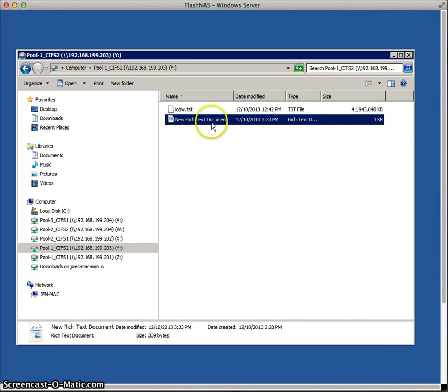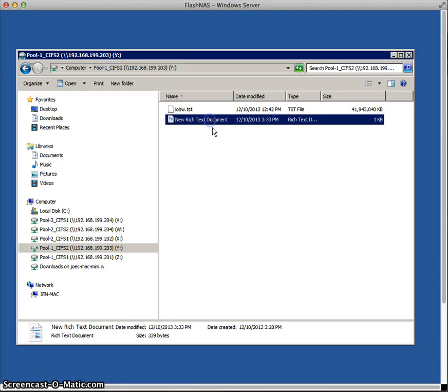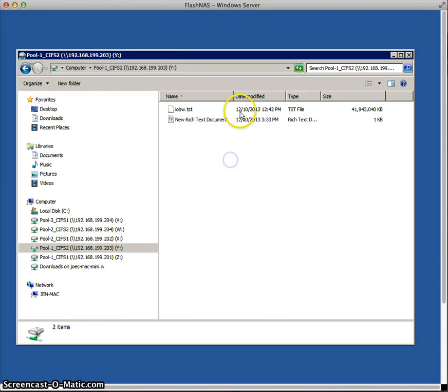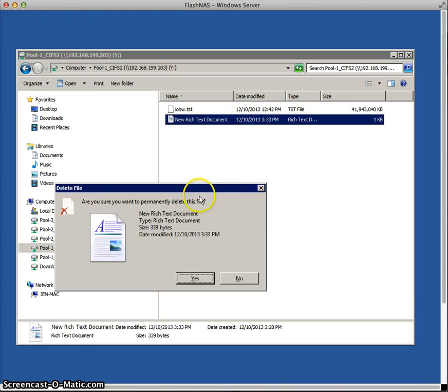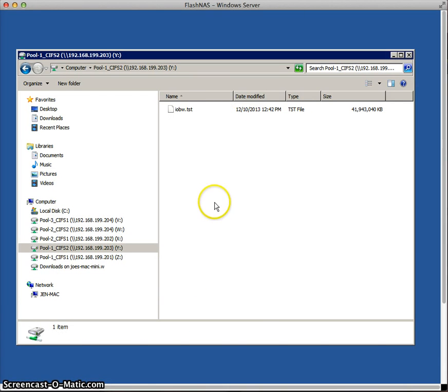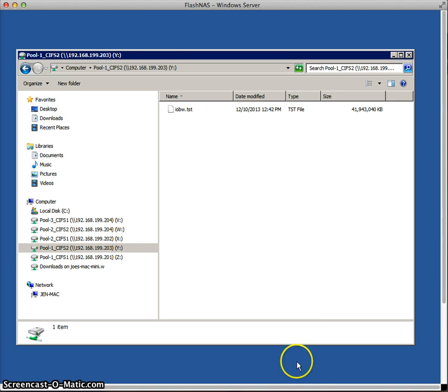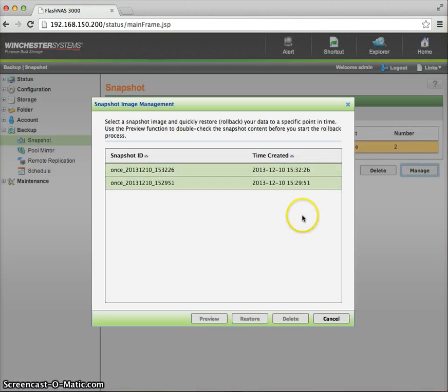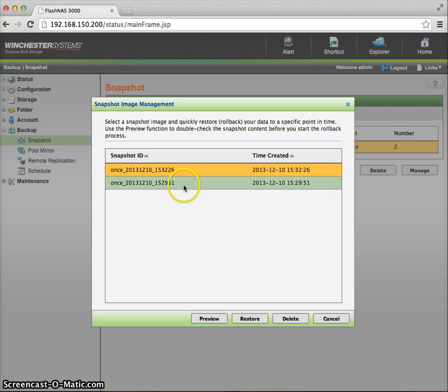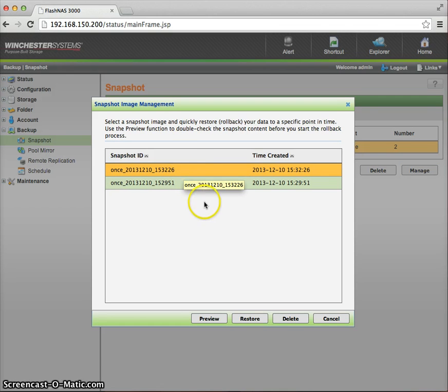The other thing that we can do, and this is a really powerful capability also, is let's say I inadvertently delete this file. So notice now the file has been deleted. But if I go back to my web interface on my FlashNAS ZFS array, and again I have the two snapshots.